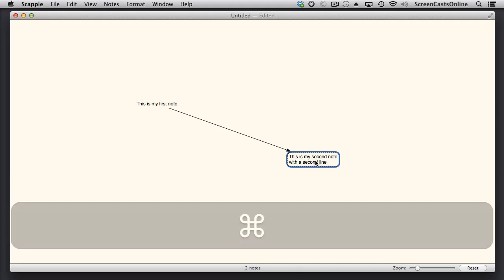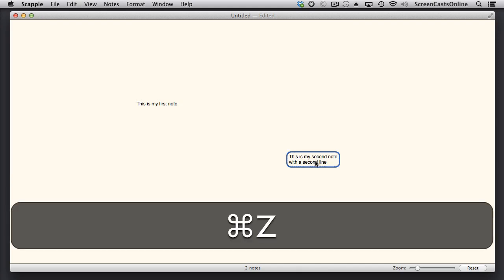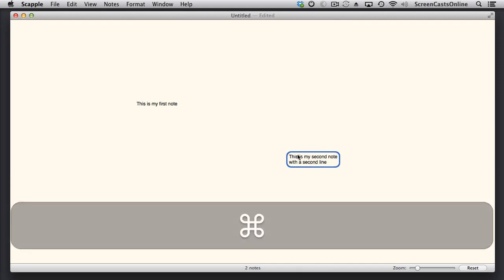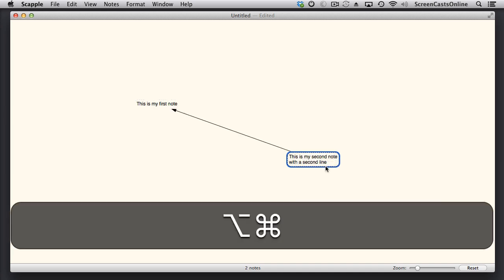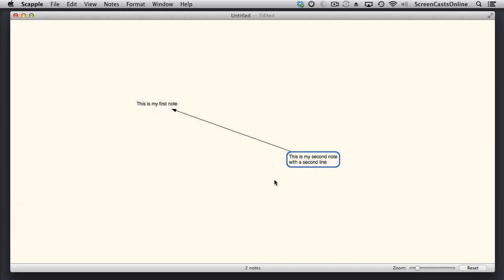I'll just do a Command and Z to get rid of that. If I want to have the arrow key go in a different way, all I need to do is Option Command. So drag it on, Option Command and let go, and the arrow head is the other way.